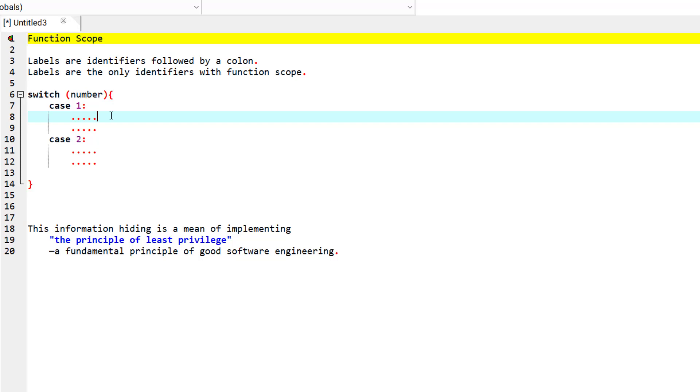As we said before, the scope of a label is function scope. Once again, function scope means that labels can be used anywhere in the function in which they appear, but they cannot be referenced outside of the function body.